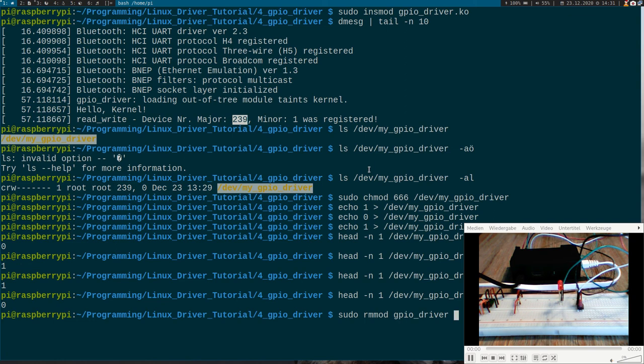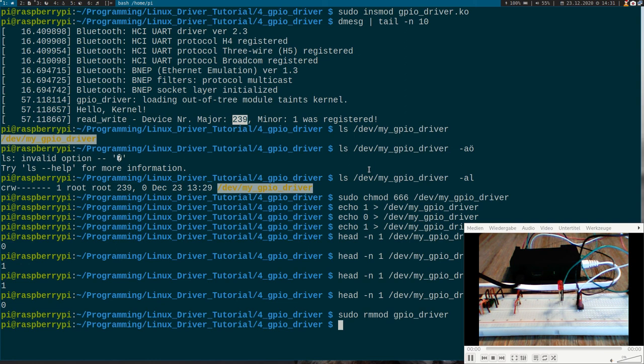So we have successfully written our first real Linux GPIO driver. Which is great. And in the next video we will go one step further and we will write the driver for this LCD display here. So I hope I will see you in the next video.